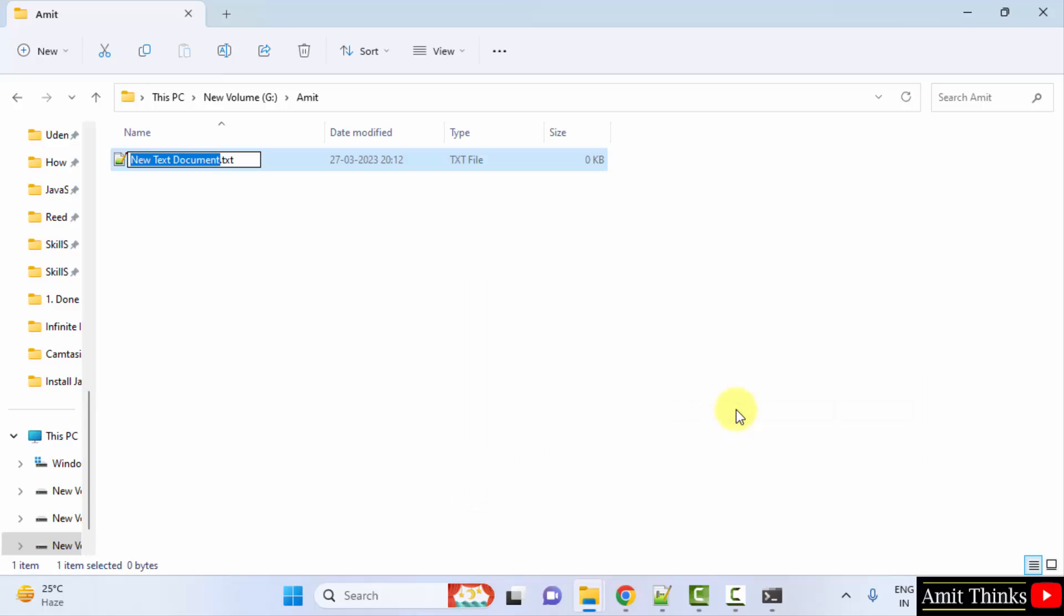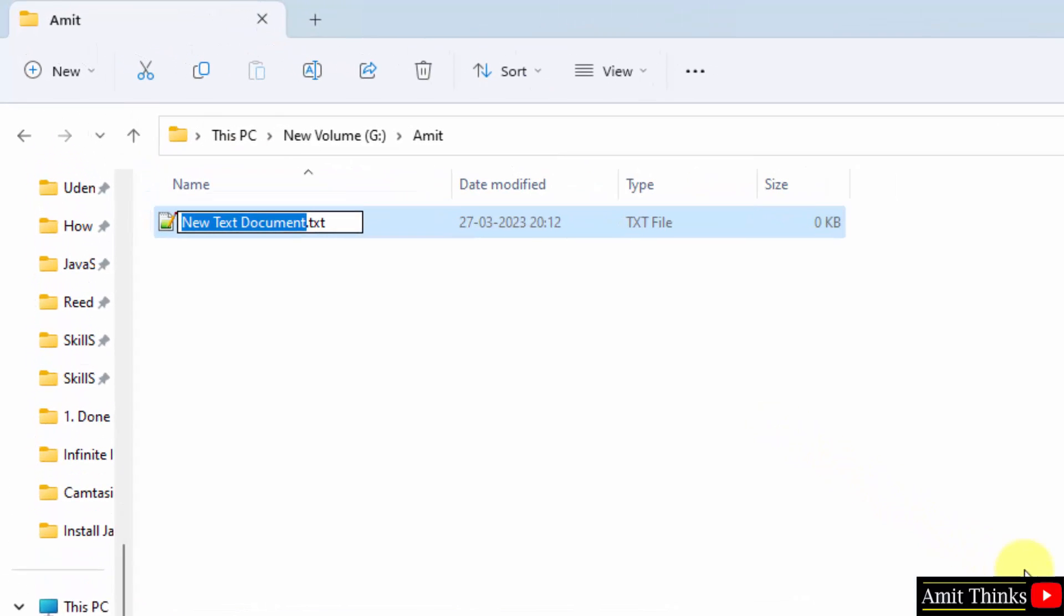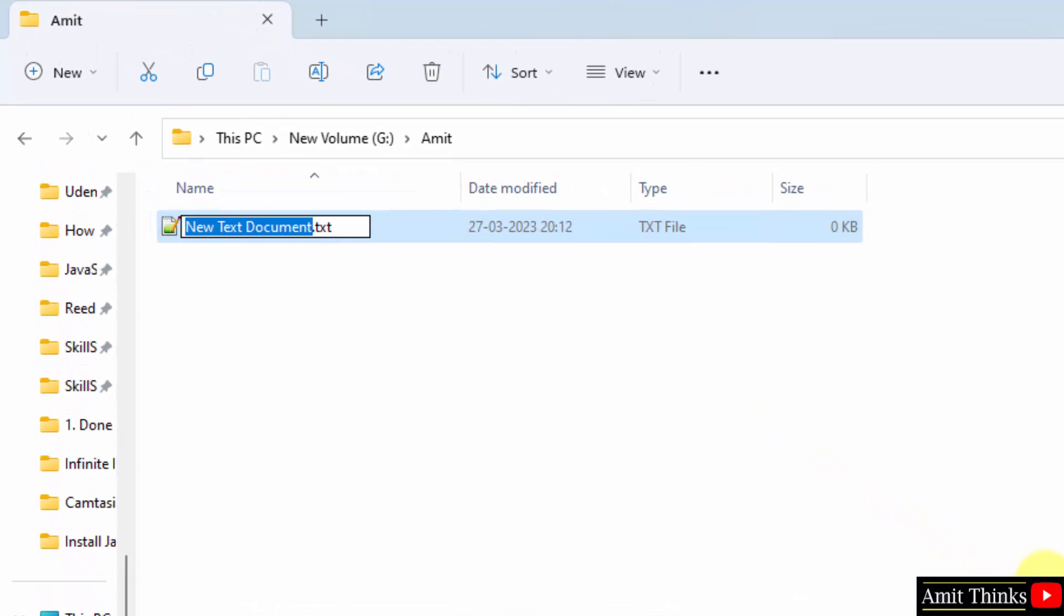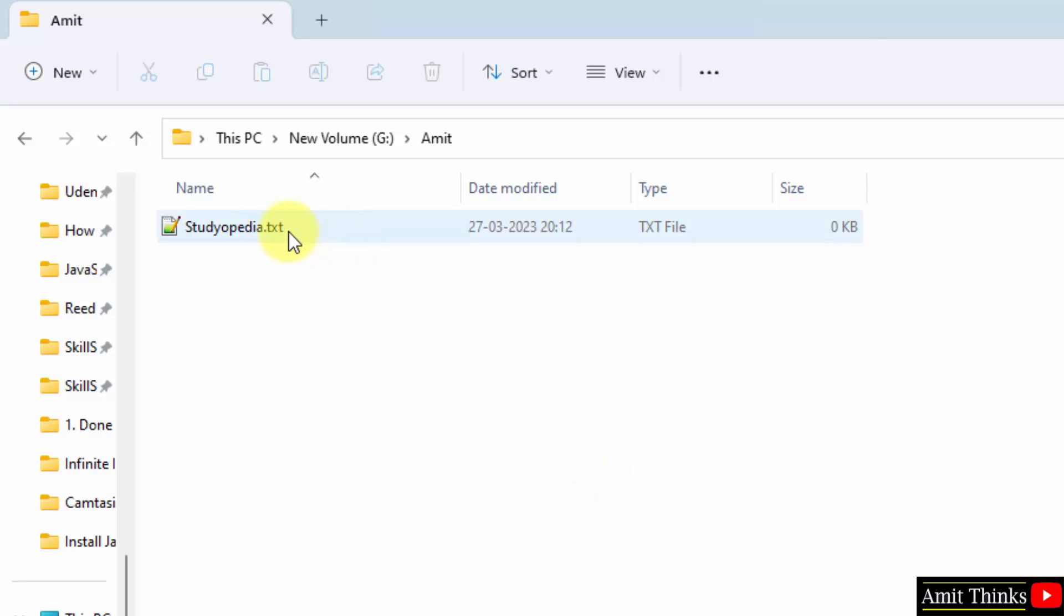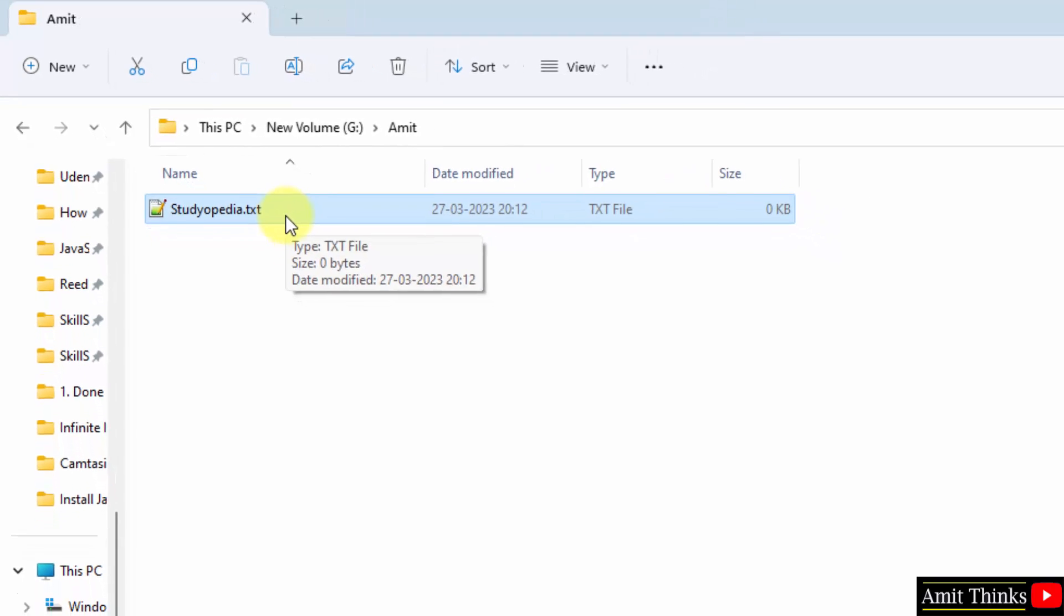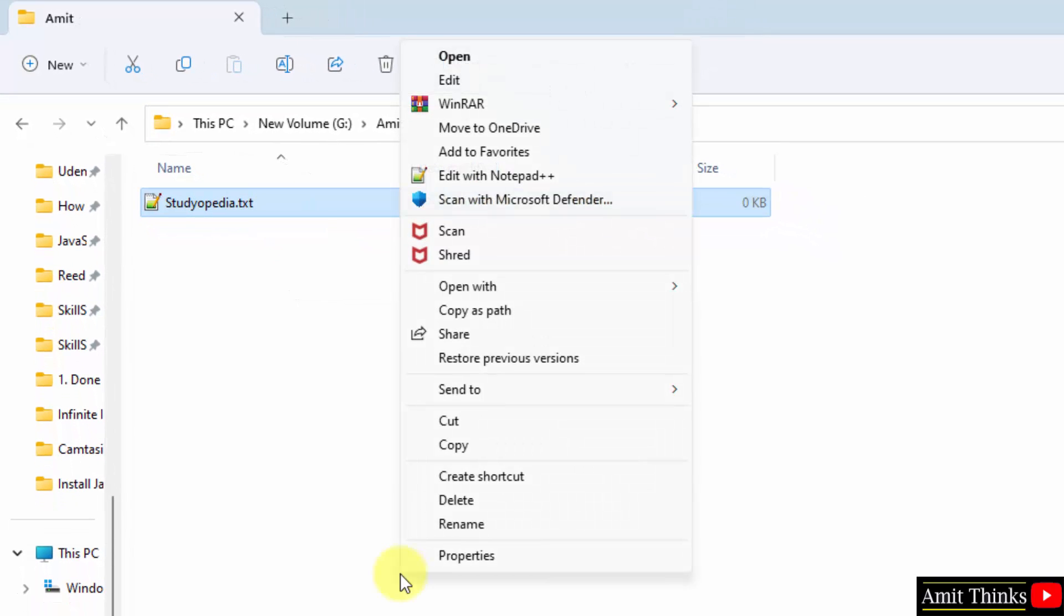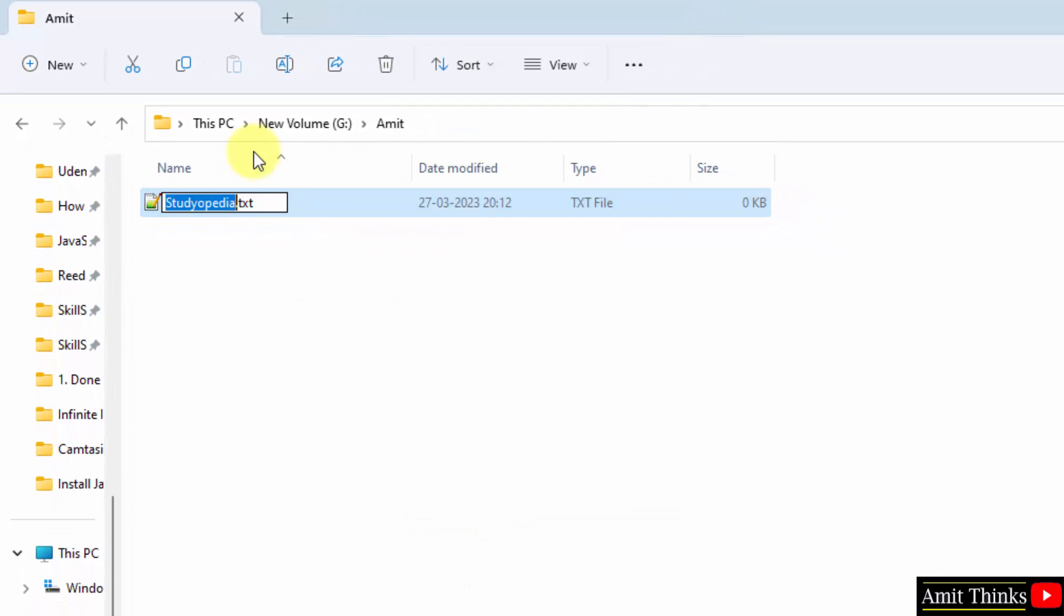Herein we will type the name of our Java file, that is let's say Studiopedia. But the extension we want is .java. So what I'll do, I'll right click and just type rename and herein I'll change it to Java. When you change the extension it will ask you. Click here.